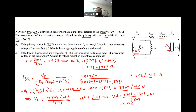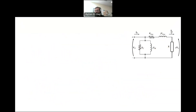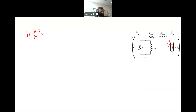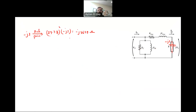Part B: if the load is disconnected and instead we connect a capacitor with a value of −j3 ohms to the secondary side, what is the secondary voltage and voltage regulation? This capacitor must be referred to the primary by multiplying by A²: 34.78² times (−j3) gives −j3629 ohms as the capacitive load referred to the primary.